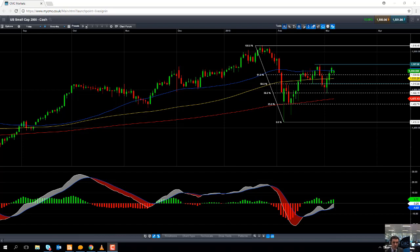Hello and welcome to the CMC Markets Chart of the Week video with myself, Dev Madden, Market Analyst here at CMC Markets. Today's date is Wednesday the 7th of March and the time has just gone midday, 12pm UK time. This week's Chart of the Week is going to be the Russell 2000, or as we call it here at CMC Markets, the US Small Cap 2000.